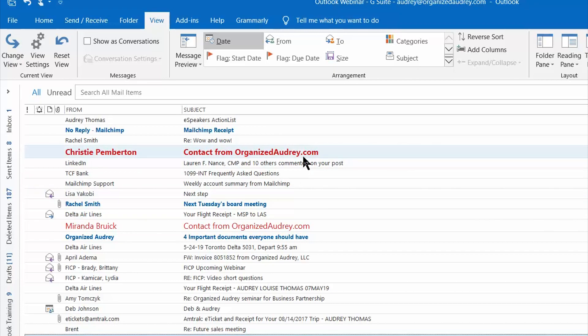This feature works great in drawing attention to specific emails simply by changing the color so I hope you have some fun with it.